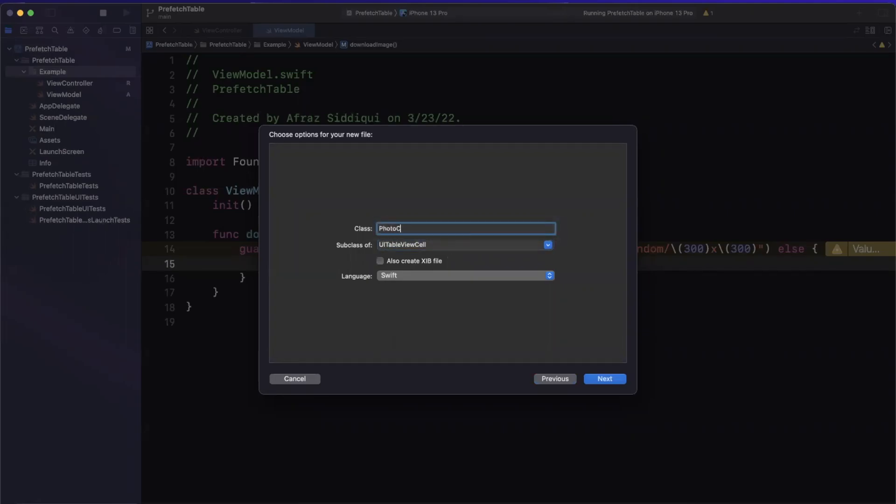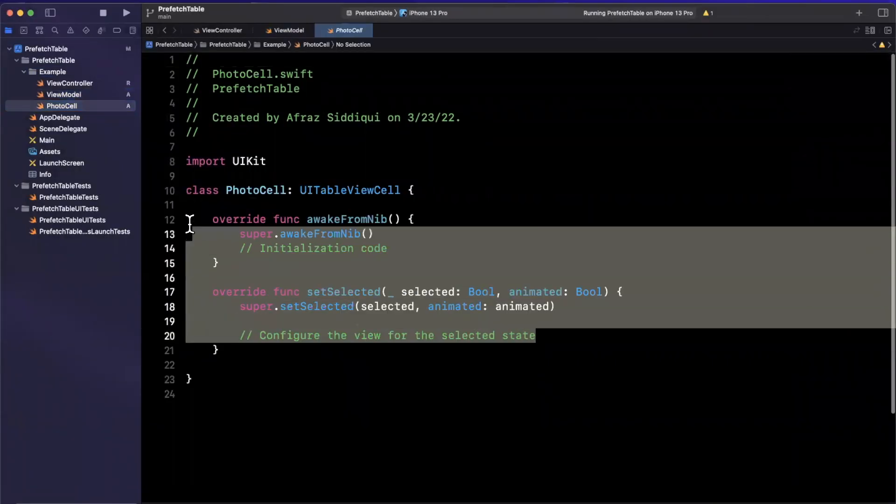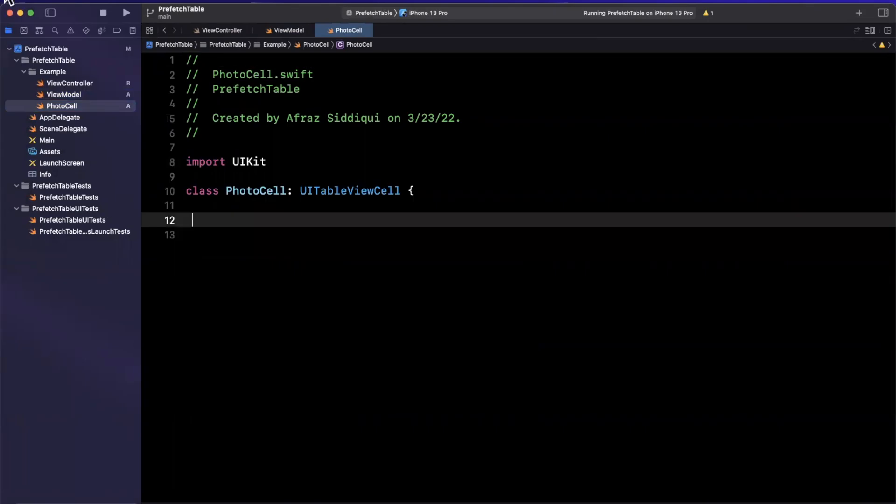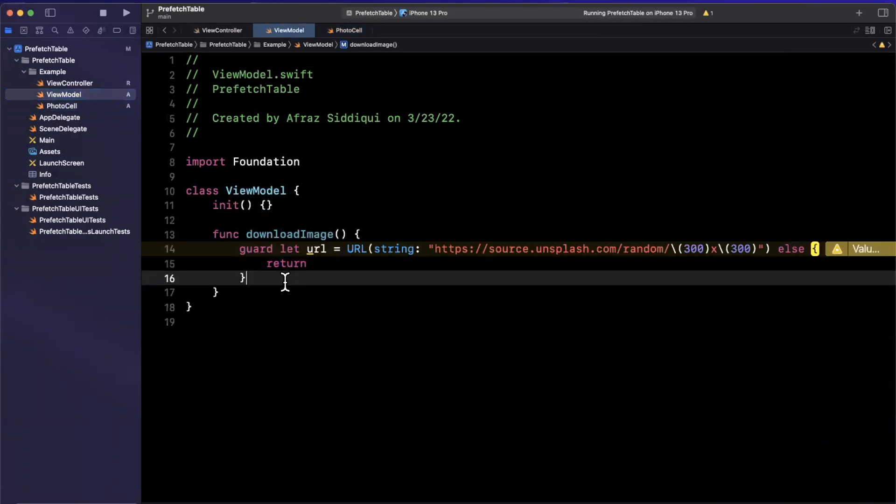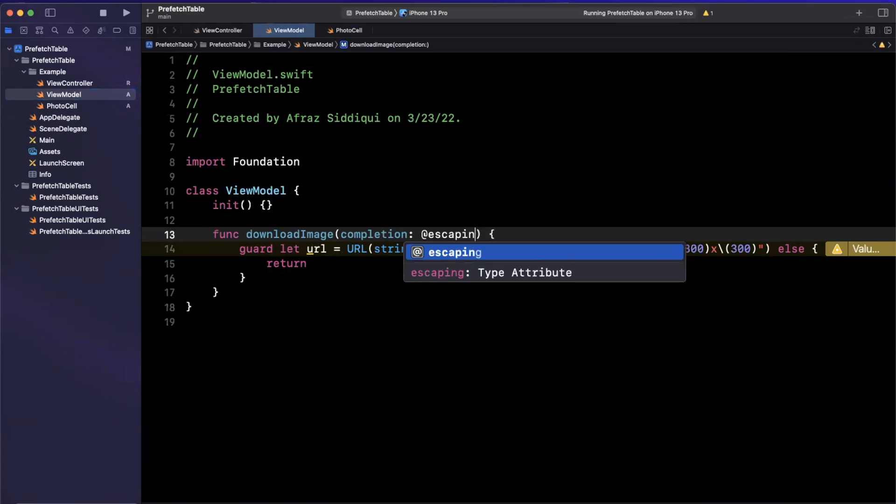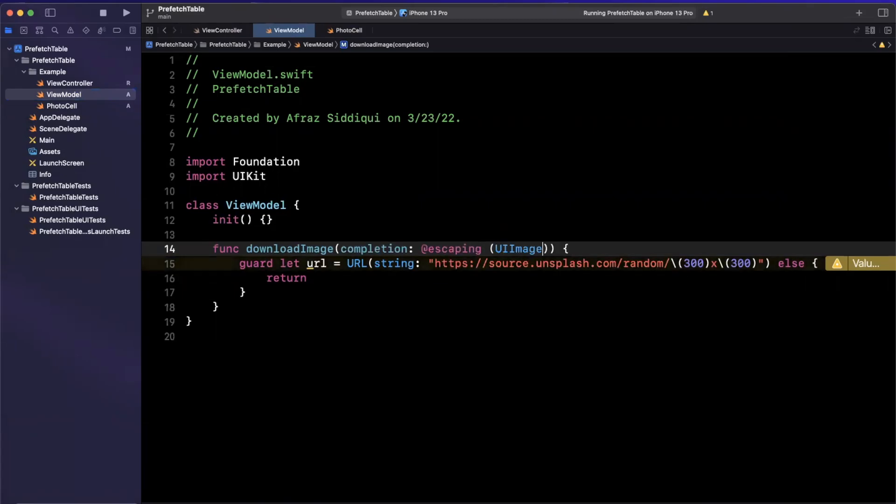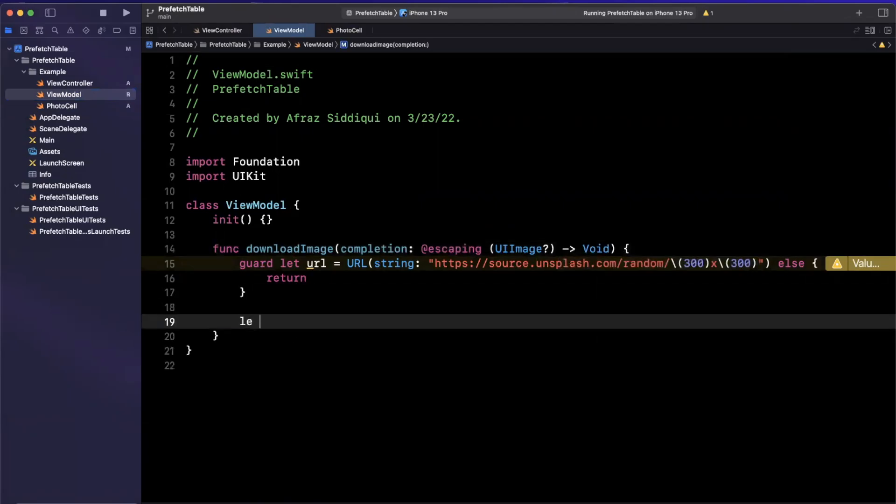This cell is going to have a bunch of things in it as well, but let's finish up that view model before we jump there. So here in our download image we're going to have a completion handler and this is going to be an escaping closure that's going to return a UIImage optional and returning void.